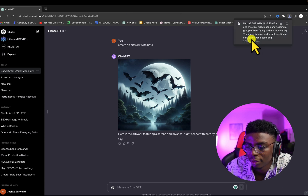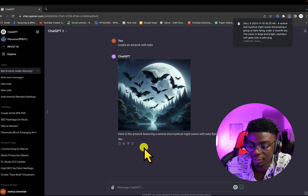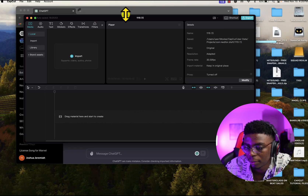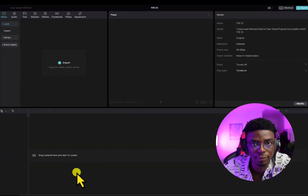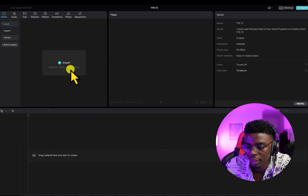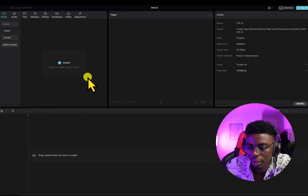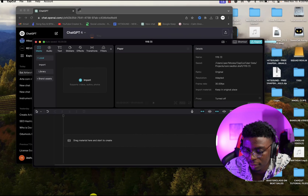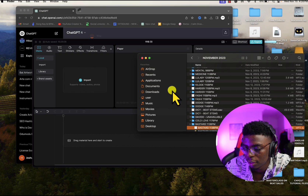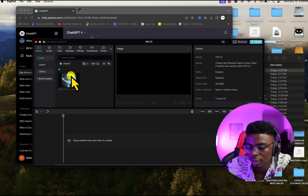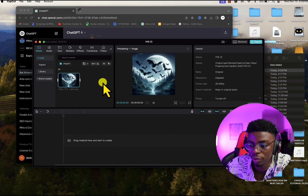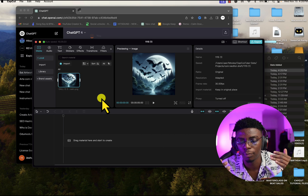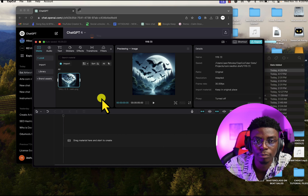We now have an artwork created by ChatGPT. What we can do next is open CapCut — it's pretty easy to use and it's free. We can import by clicking the import tab, then find the image. Or we can just minimize, go to our downloads, find the clip we just downloaded, and drag and drop it in. You can see we have a very crisp, good, amazing artwork. What we need to do next is animate it to fit what we're trying to create.